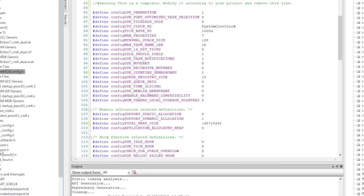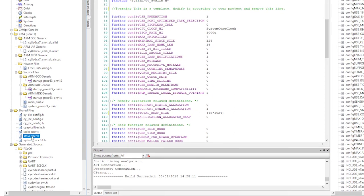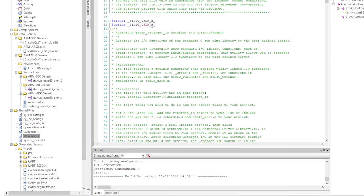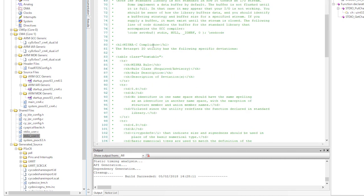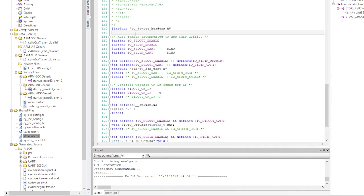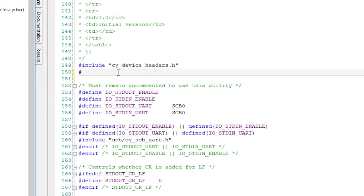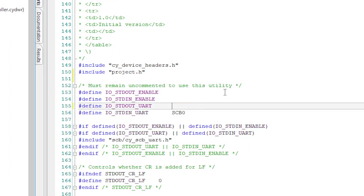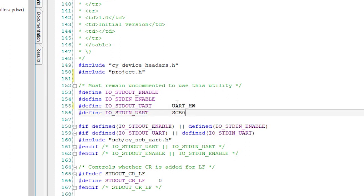Next, configure the stdio_user.h for happy printf'ing by adding the include for the project and updating the SCB that we will use for the standard IO to be UART_HW.